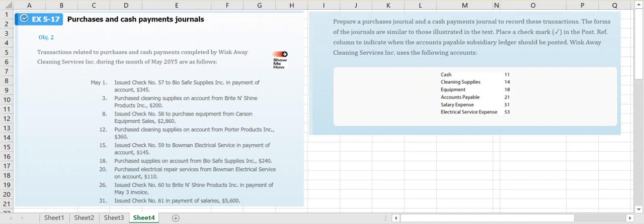In this example video we're going to look at exercise 5-17, which will show us how we can record our transactions in both the purchases journal and our cash payments journal. The transactions are related to the purchases and cash payments completed by Whisk Away Cleaning Services during the month of May.